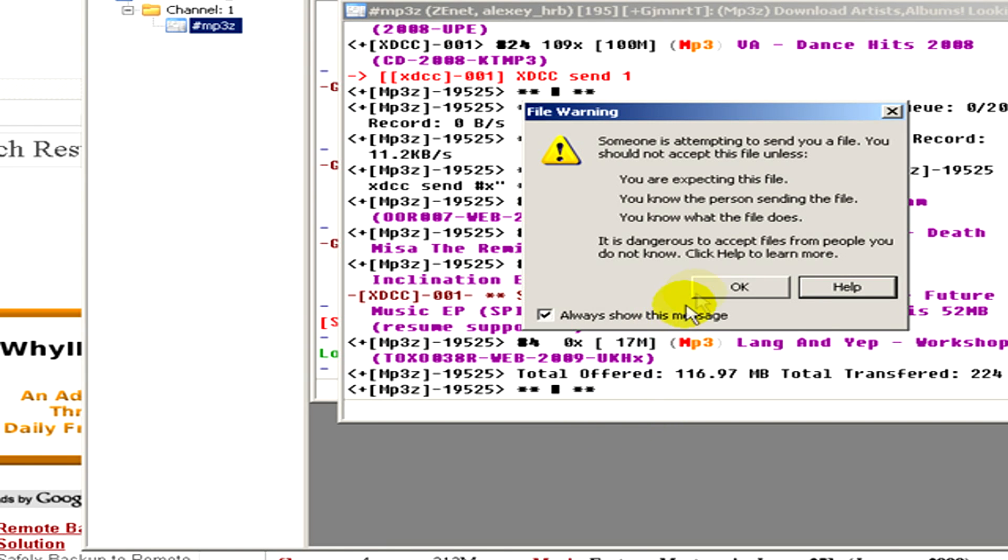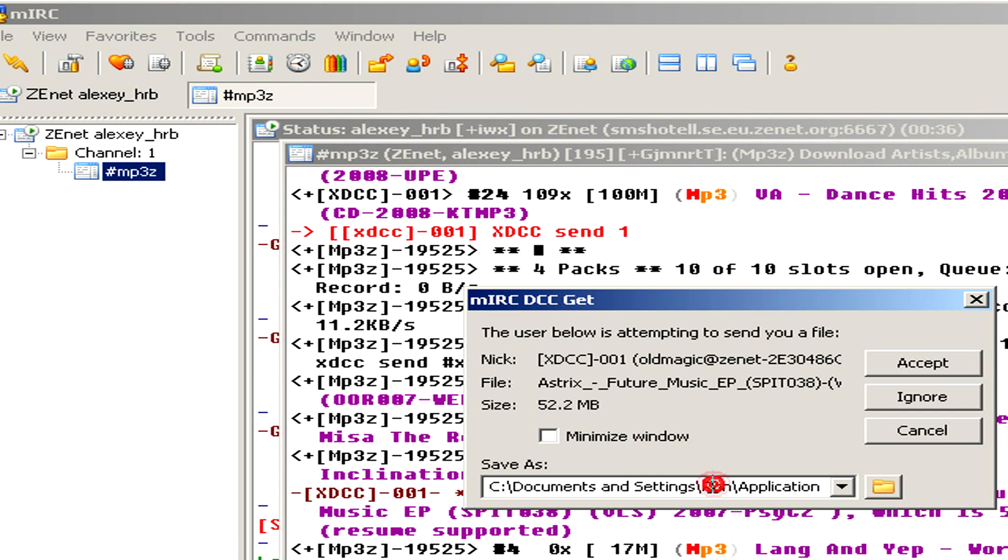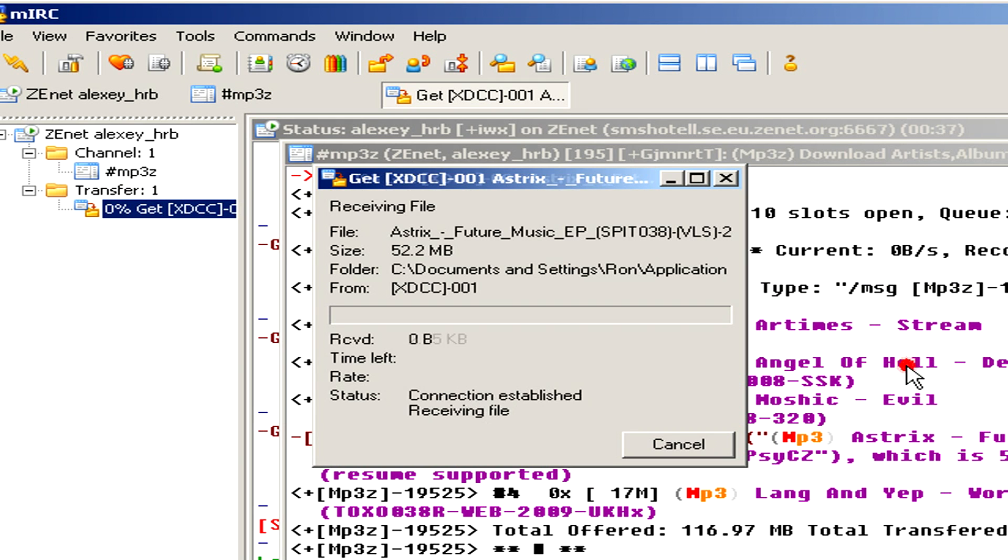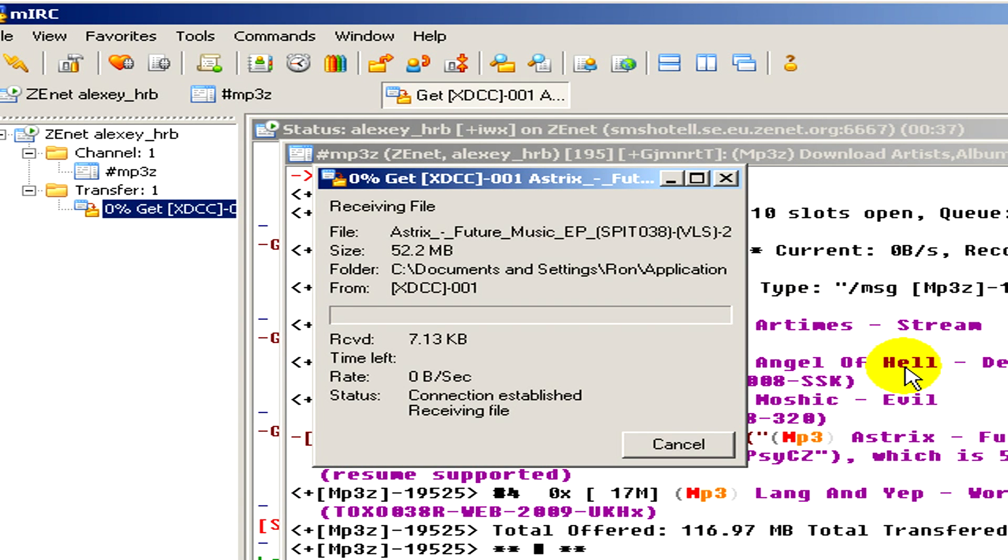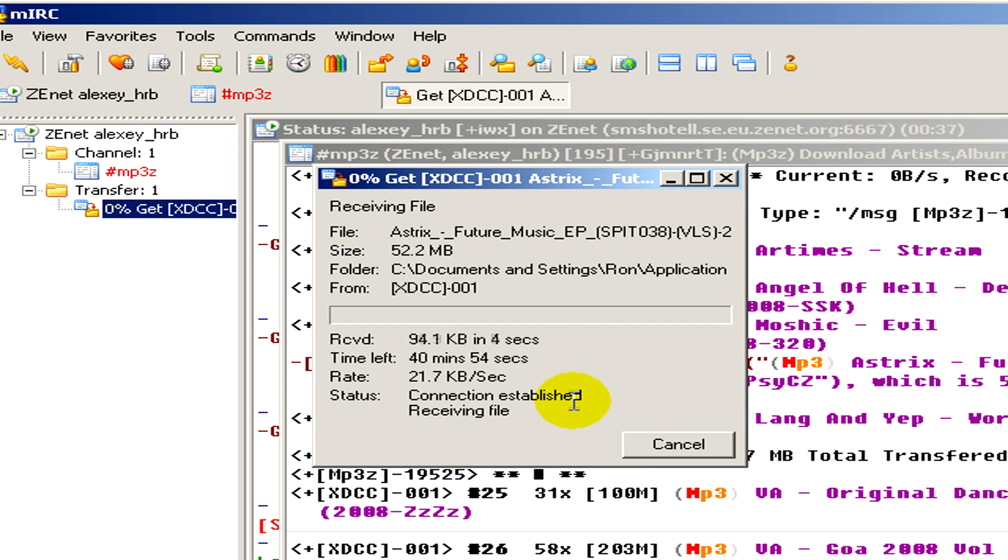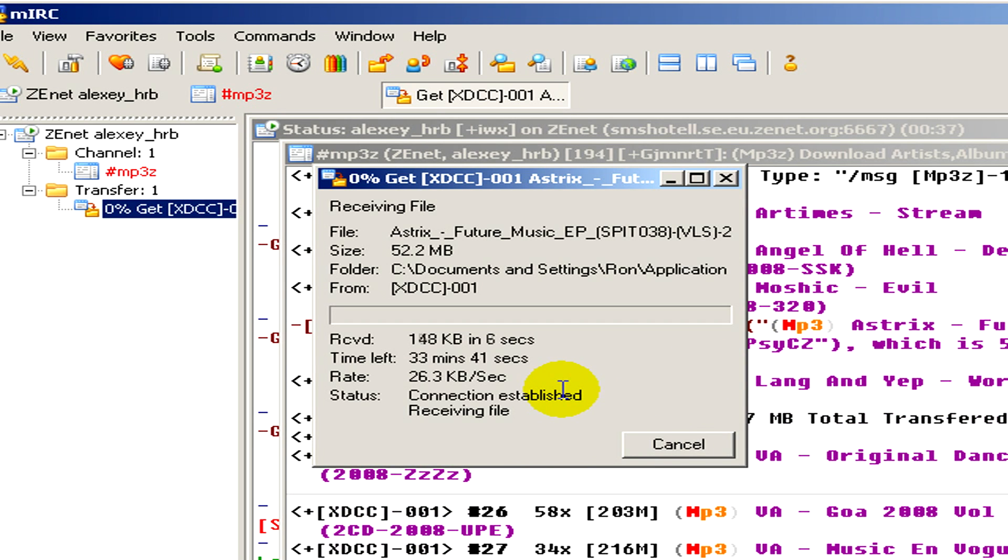When it's ready, this window will appear. Click accept and wait until the music or files you're looking for are downloaded.